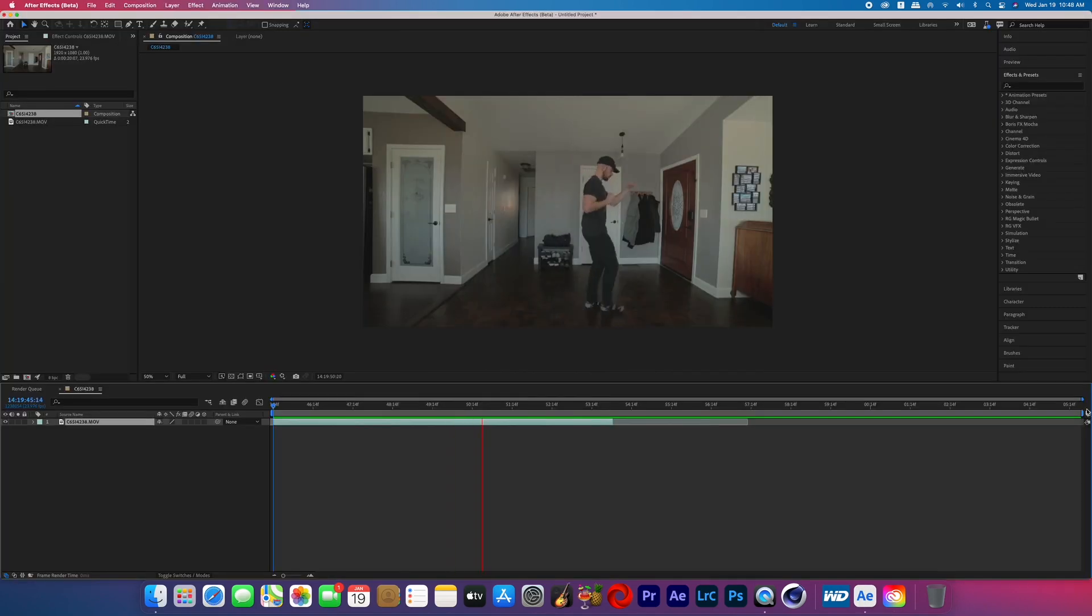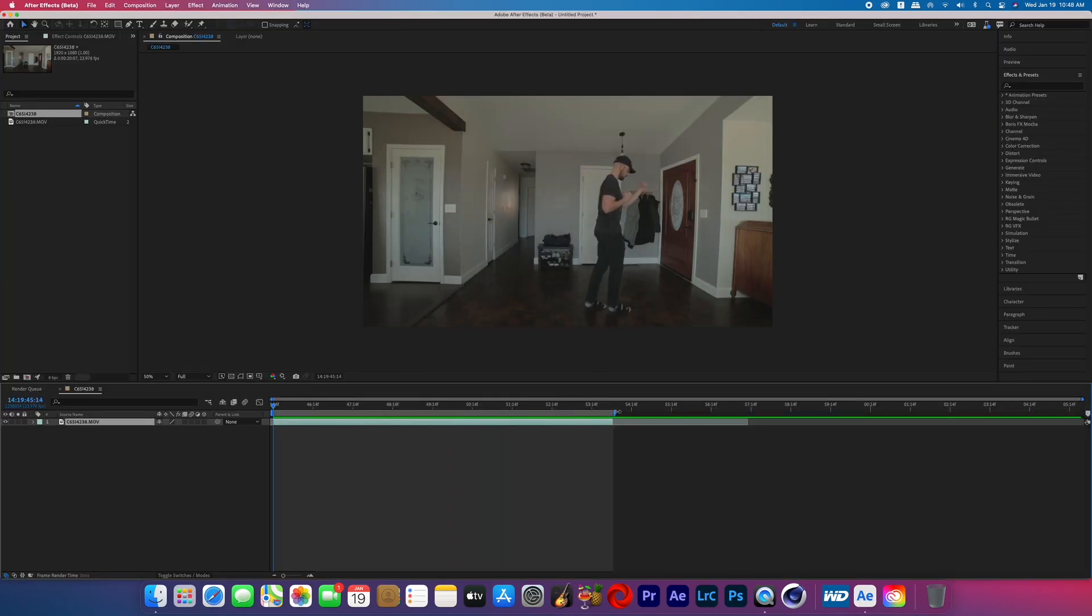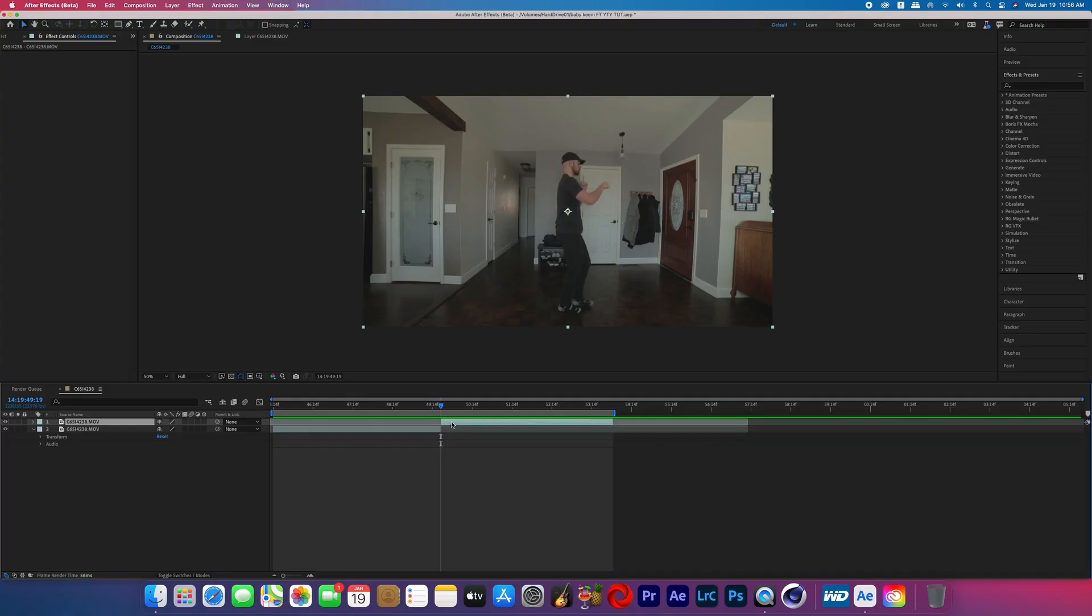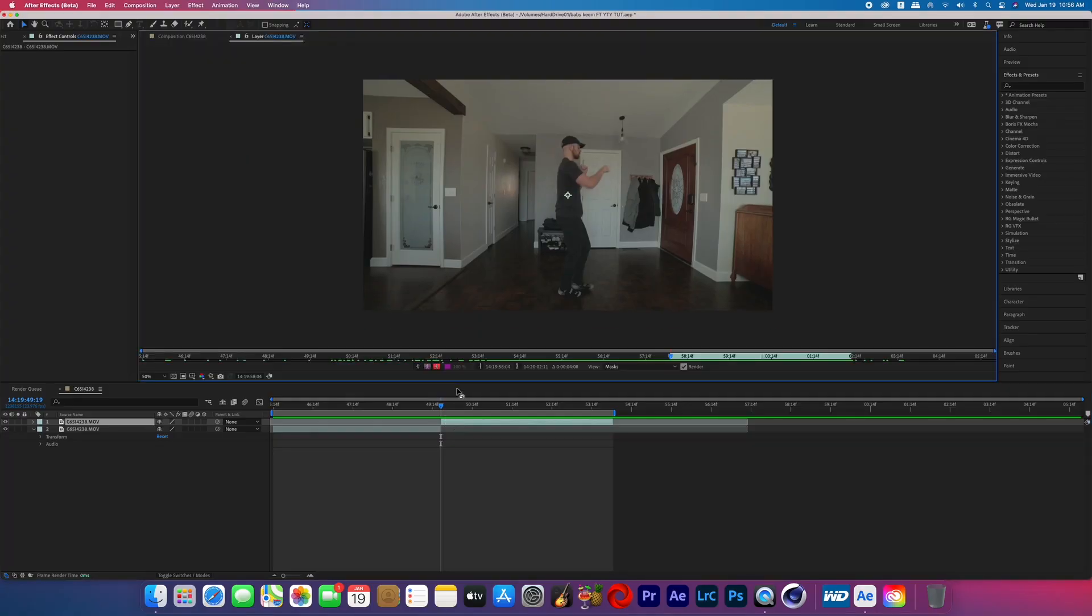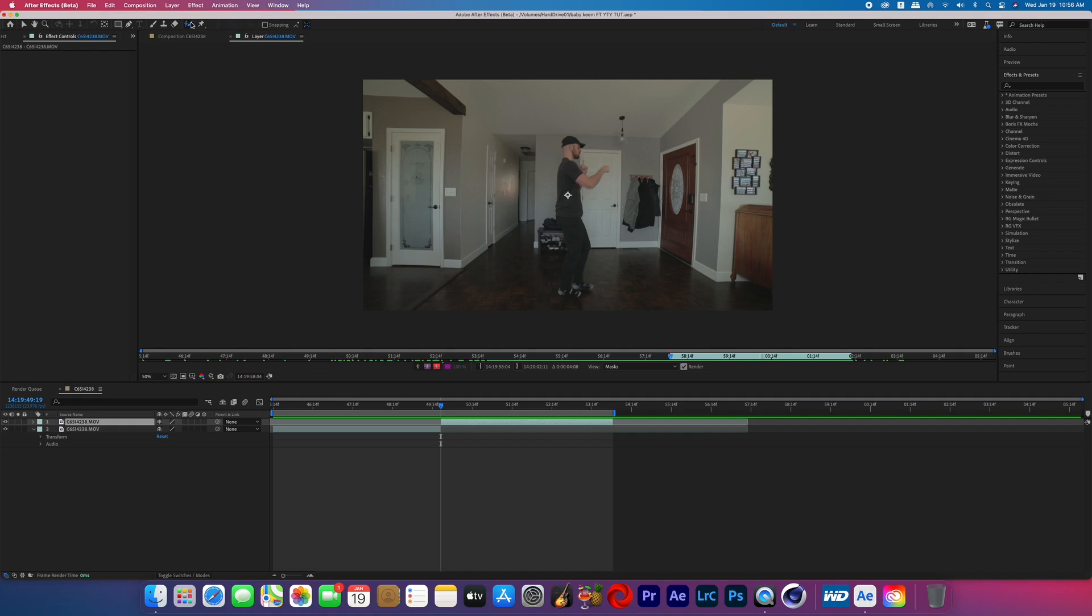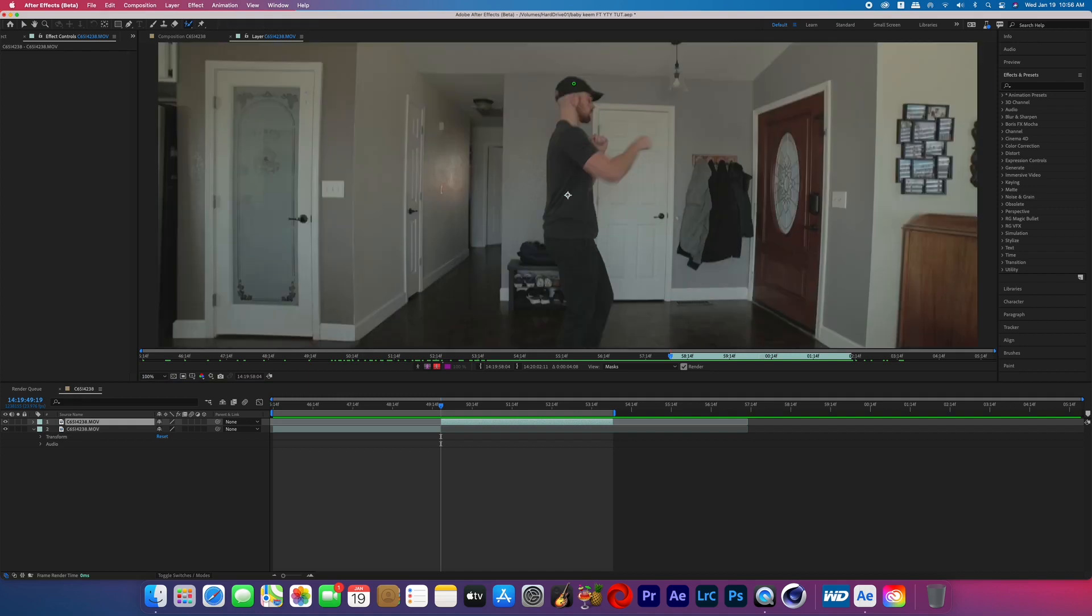All right, import your footage to After Effects and the first order of business is to make a cut where you want the effect to start. Now on that layer that you just cut out you're going to double click on that and open up the layer panel, and now you're going to go up to the top and click on the roto brush.